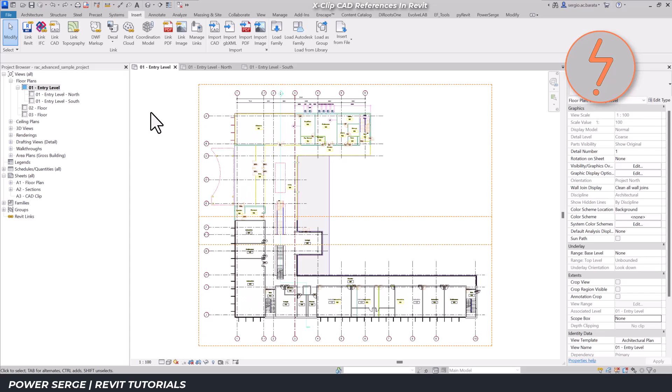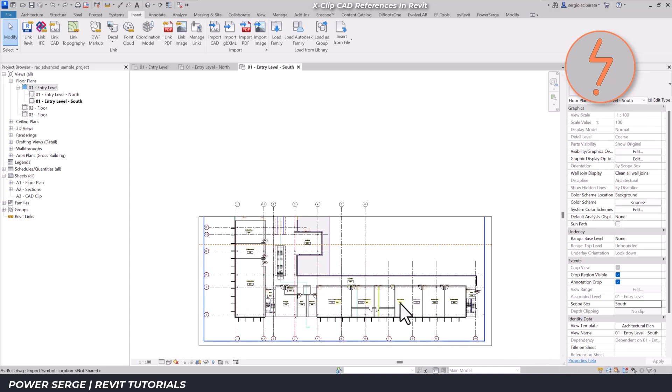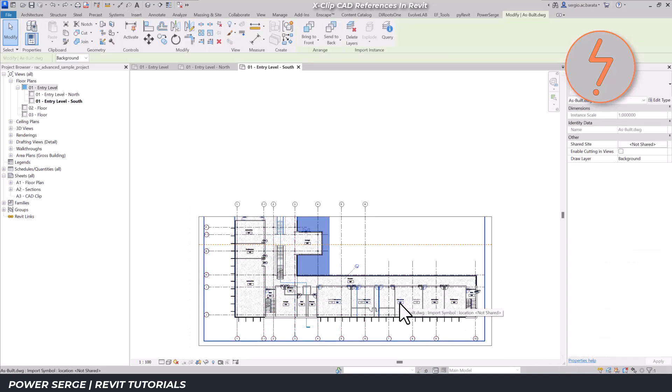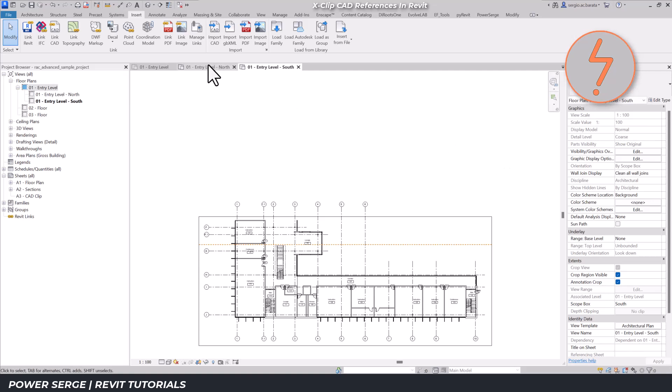So how do we get around this? The solution is simpler than you might think. Just use the hide in view tool. Normally, I'm not a huge fan of this tool because it's so often misused as a quick fix, but in this case, it's a perfectly viable option. As you can see, this hides the CAD reference in the southern view while keeping it visible in the northern view.